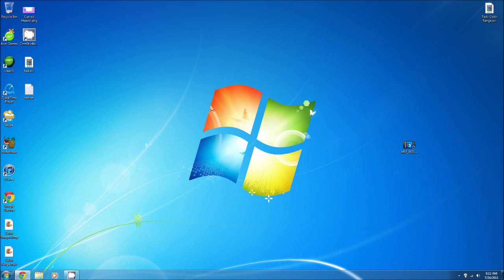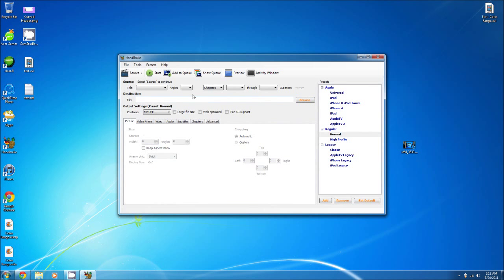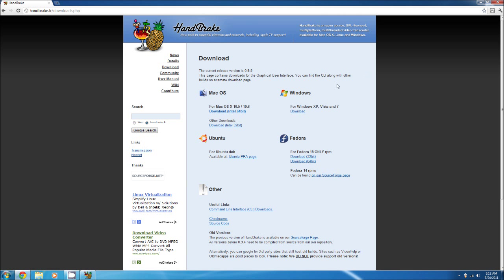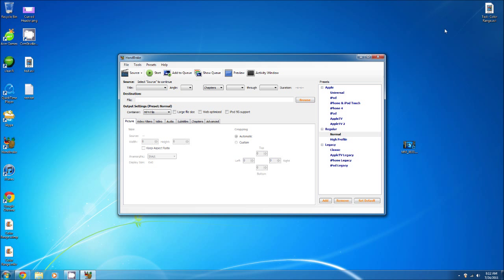Today's program is called Handbrake, available for the Mac and PC. This is the website, so I'll give you the link down below. Basically it's very simple and easy to use. This program also lets you rip DVDs, which I'll show you in another video.